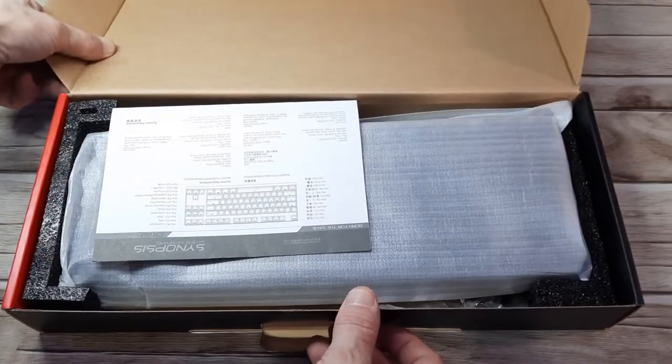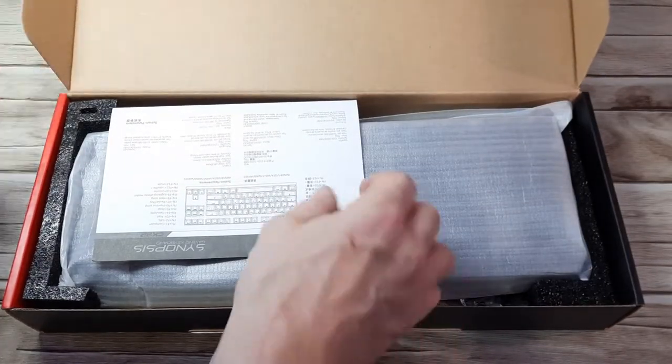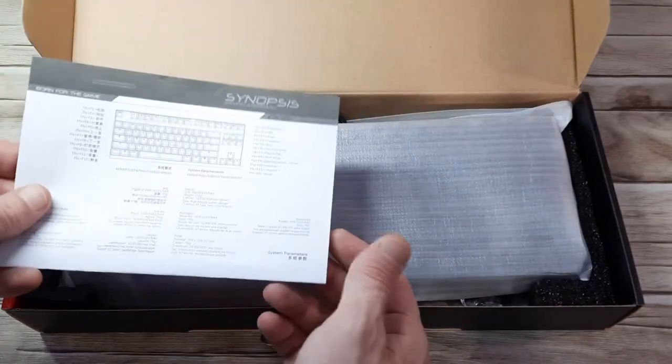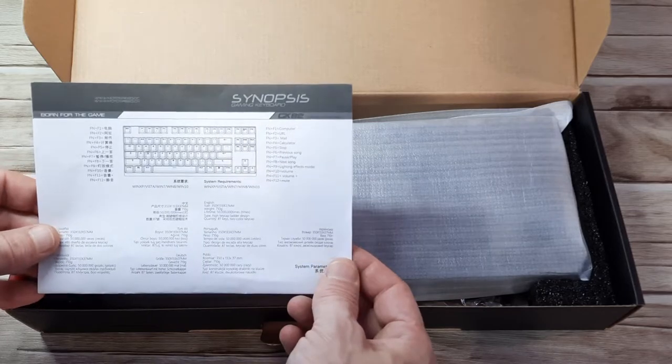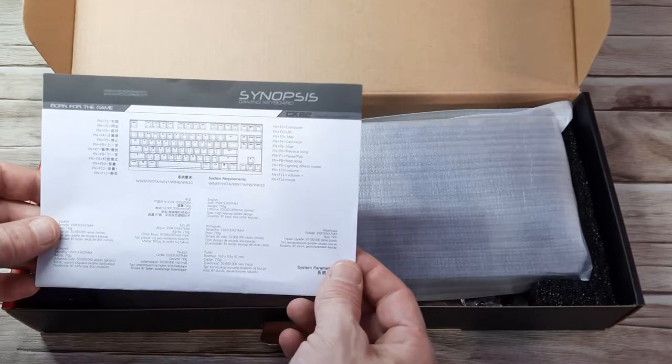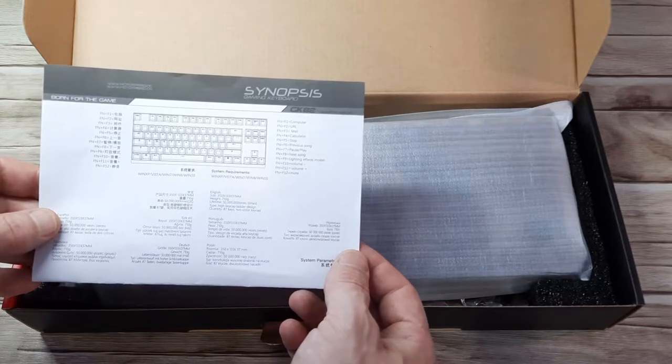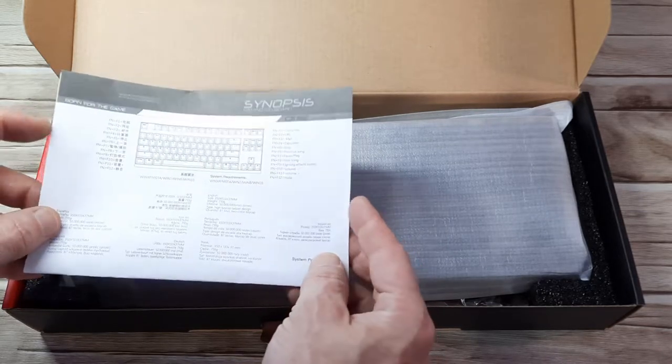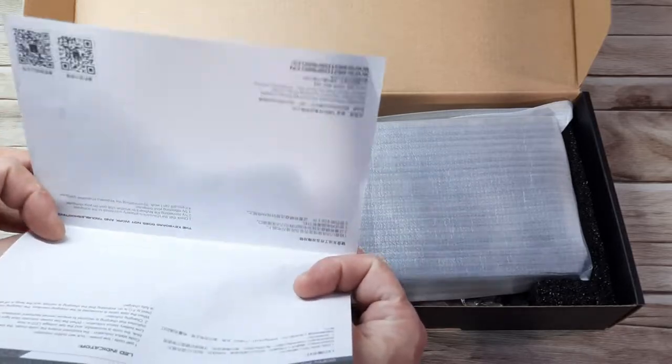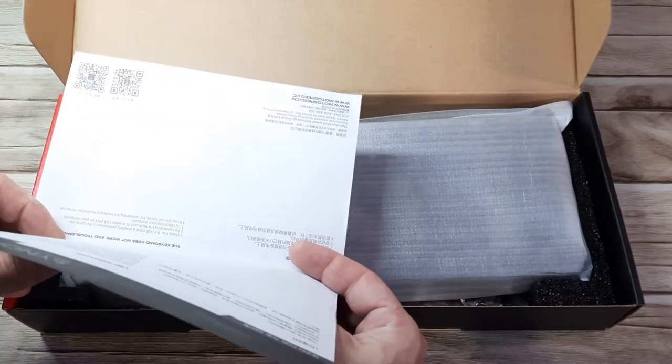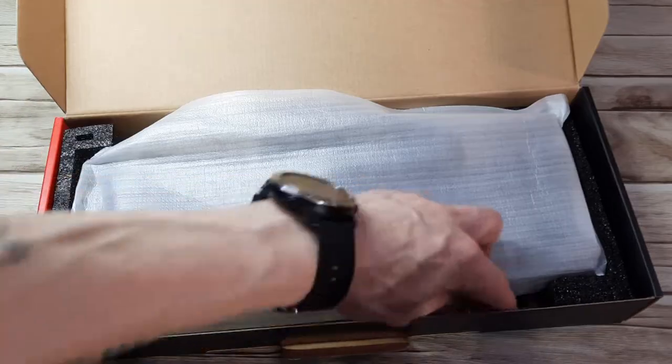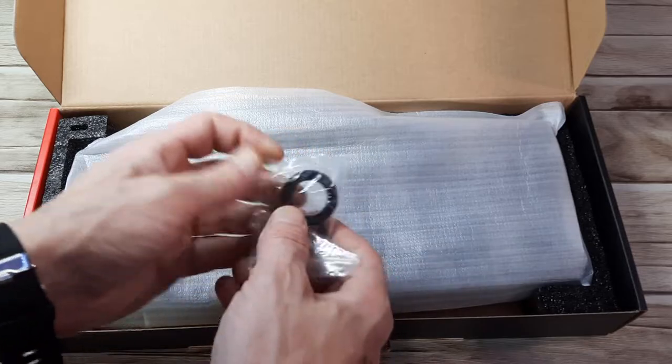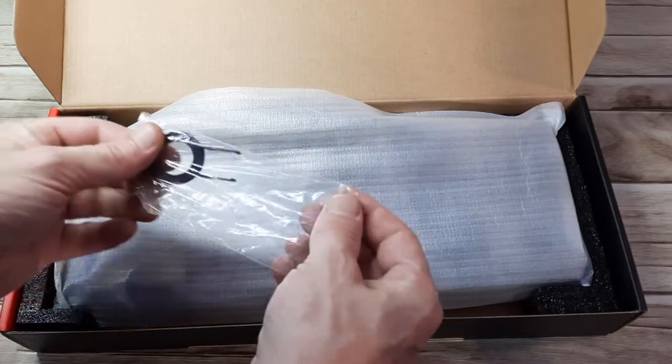We're instantly met with a synopsis. This is just telling us what the Fn key and Alt caps do. We'll go through this later in the video. Everything appears to be here, so that's pretty good. We've got a keycap puller there, just the generic keycap puller.